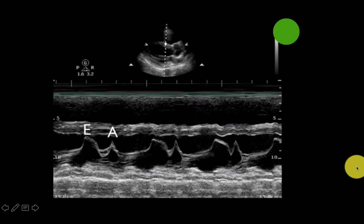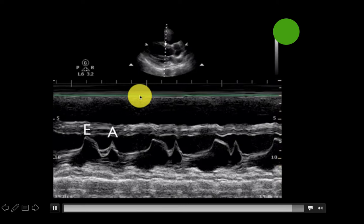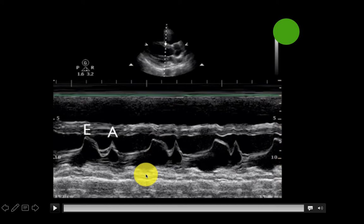So just to recap, M-mode plots what's going on in this line over a series of time. The very first thing that you're going to hit here is the right ventricular wall, followed by the RV cavity, followed by the septum here.